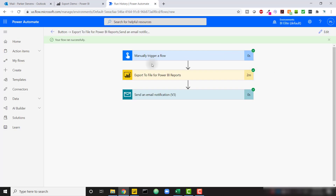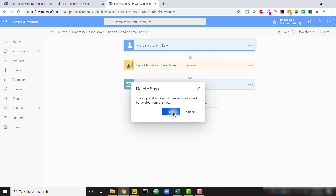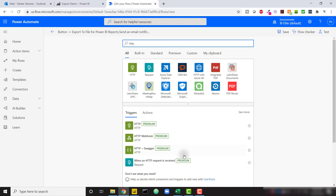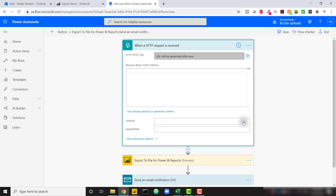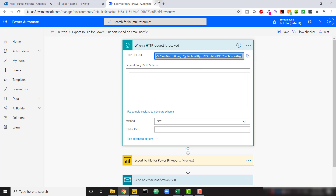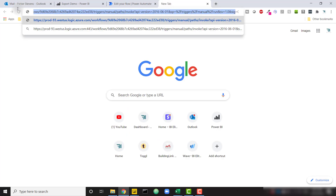Now let's change the first step so we don't have to manually trigger it. We'll change it to use an HTTP request so we can call it from our Power BI report. I'll click edit, delete the first step, and instead add 'When an HTTP request is received.' Then I'll click 'Show advanced options' and change the method to a GET request instead of POST. A shout out to Ashley Boot who let me know you could switch this method — I'll link her Power BI blog in the description.